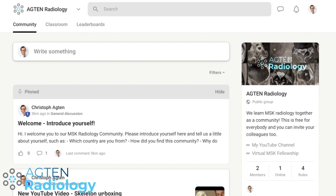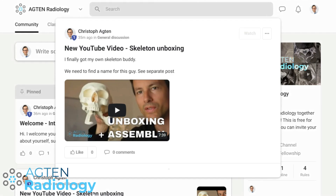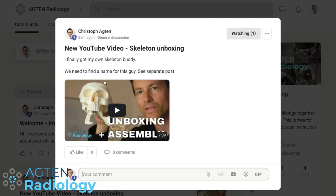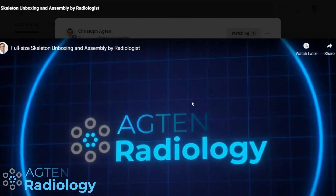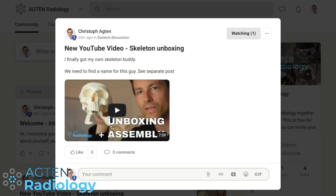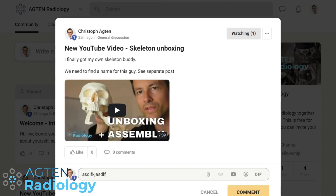So we can discuss YouTube videos like the newest video here. I just posted this skeleton unboxing video — you can watch it right from the platform, or read about it, and you can type something in here, comment, use GIFs, links, etc. That's how you can use it.